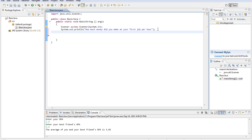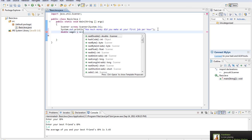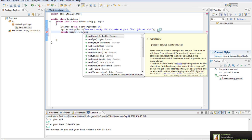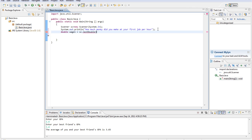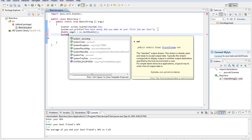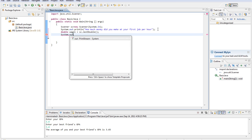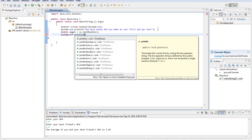And then we'll do double wage1 equals sc.next double. And we'll do system.out.println.